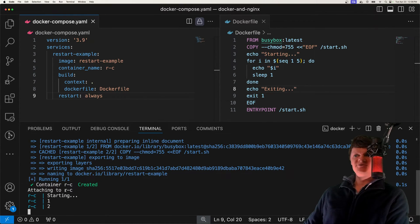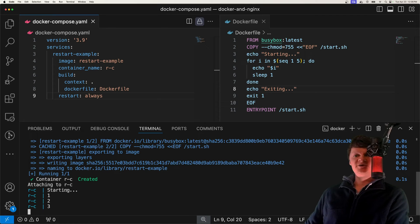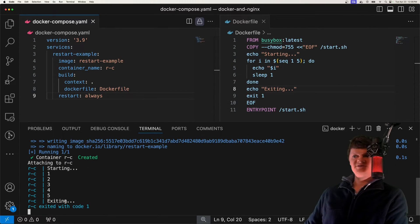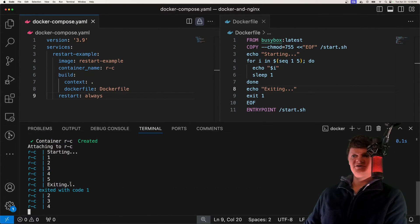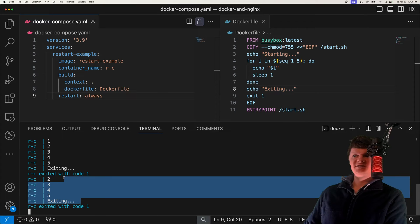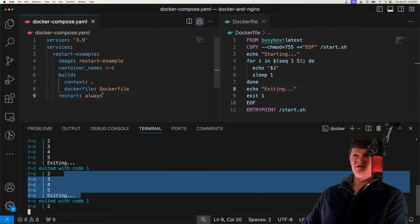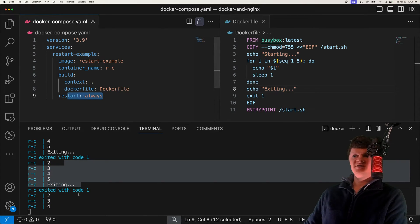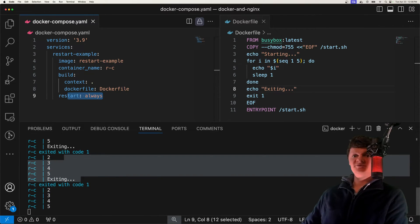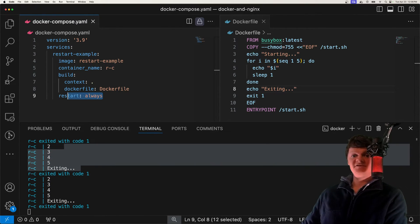Alright, sweet. We can see our container has been created, and we can see how it keeps exiting, and then it'll just restart. Once again, it's exited again. And because we have this set to restart always, it'll just keep doing this forever.